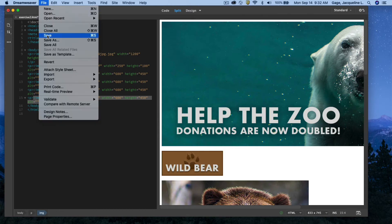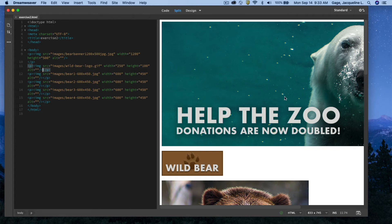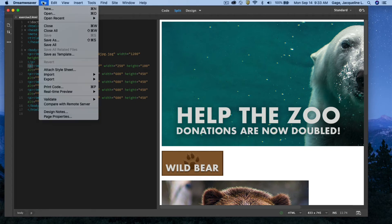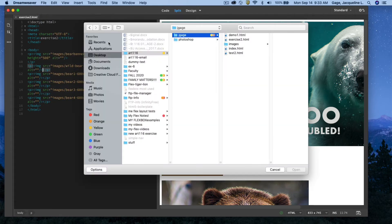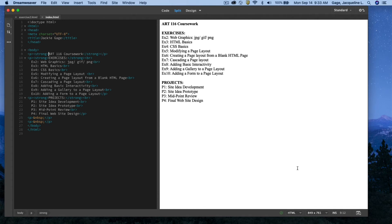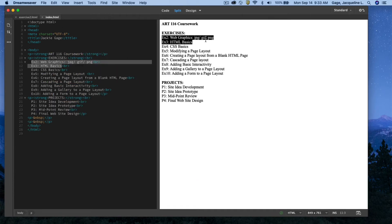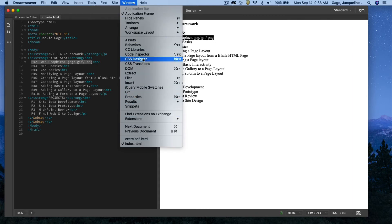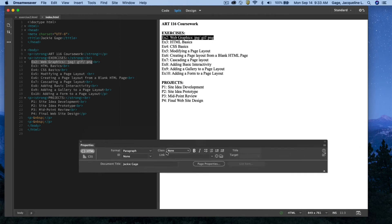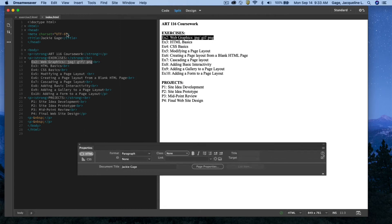I'm going to save this file — File > Save. Now I want to create a link from my index page to this file, so I go File > Open, navigate to my root folder, select my index page and open it. I'll select the text 'EX2' and create a link. I need the Properties palette open, so I go Window > Properties.